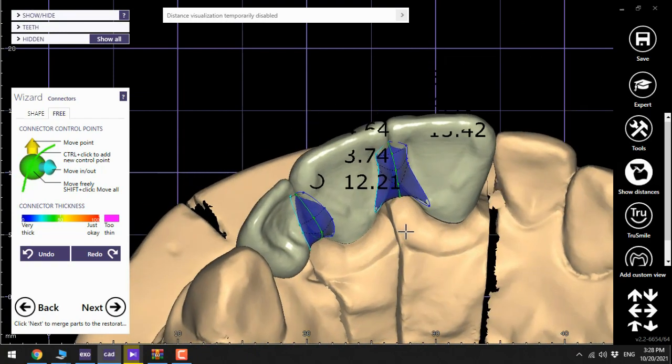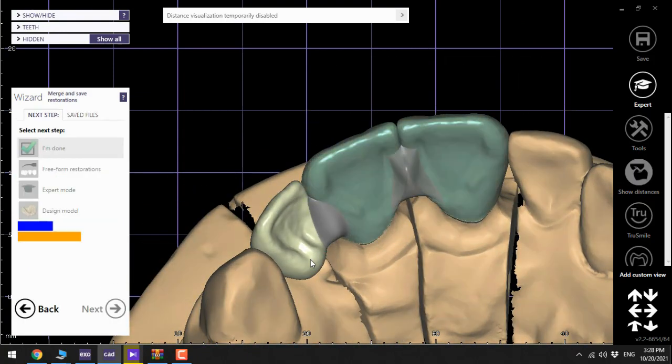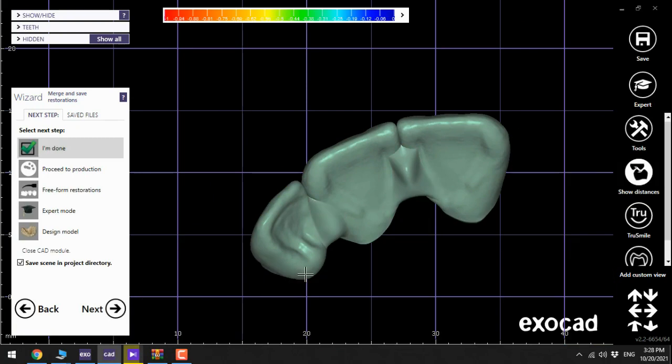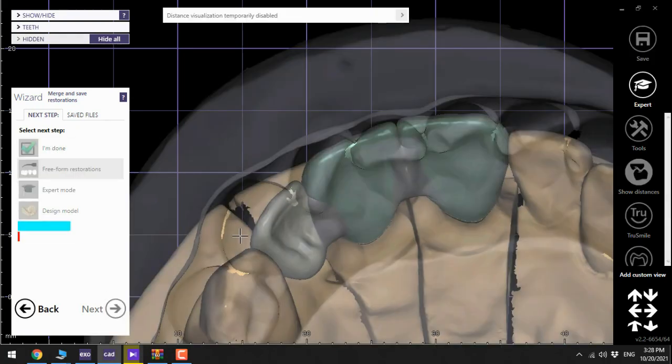Try not to modify it in this step, I will do it later. Click next and then go to freeform restorations, click next.